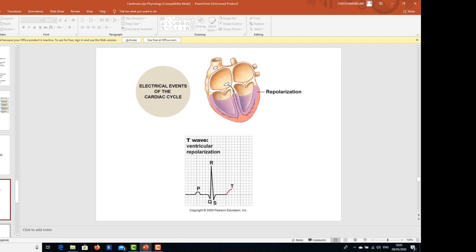You can see how the electrical events take place. There is the P wave, there is the QRS complex, and there is the T wave. The P wave shows us atrial contraction, the QRS shows ventricular contraction, and the T wave shows the repolarization phase.